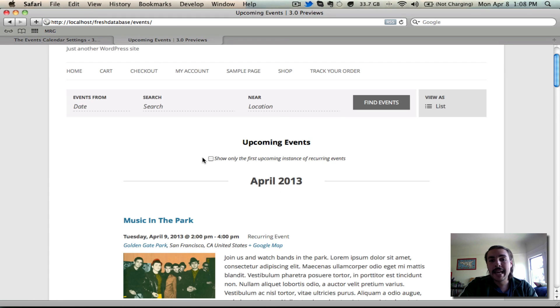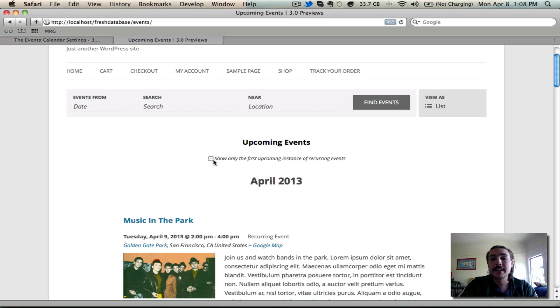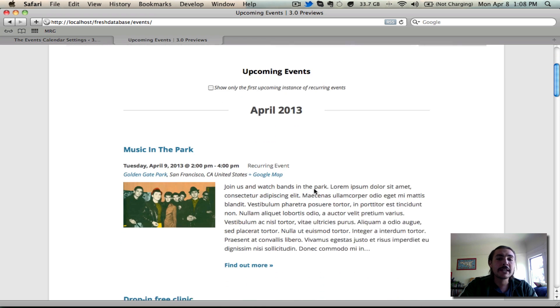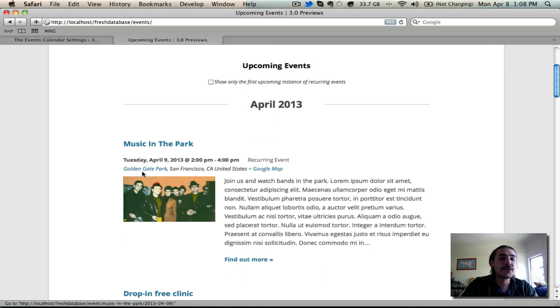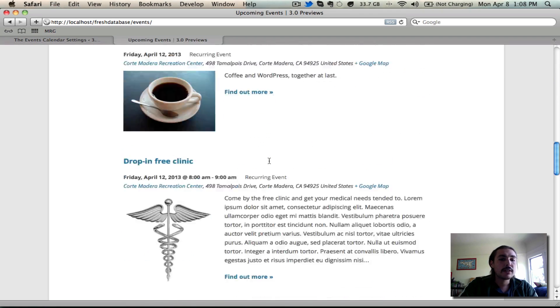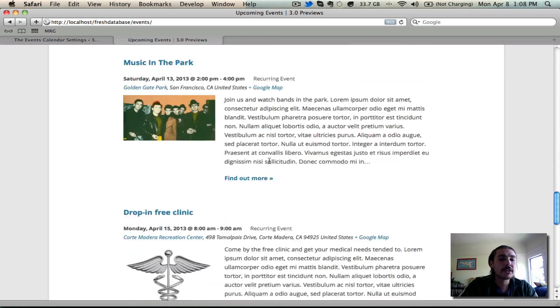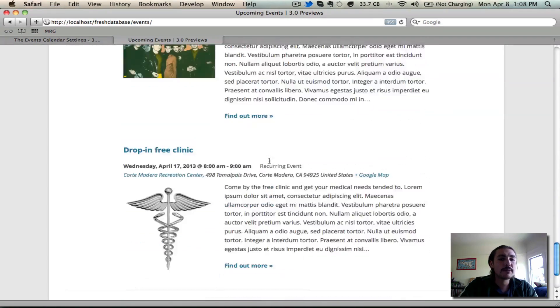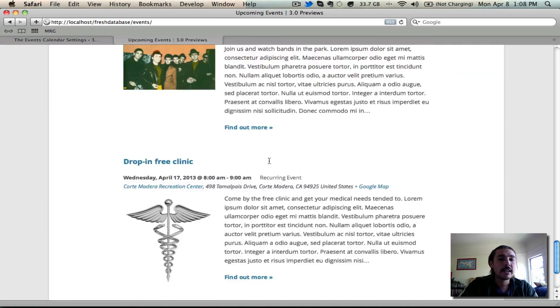And notice what it added. It added a checkbox here. And what this does is it does exactly like it said on the back end of the setting description. It allows us to show only the first instance of this recurrence pattern. When it's checked, what it will do is, for example, with this music in the park post, we see music in the park at least twice on this page, three times, four times.